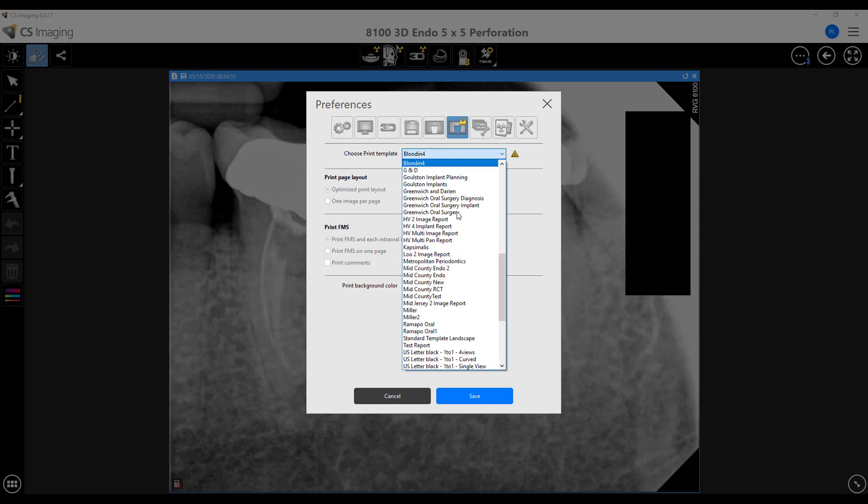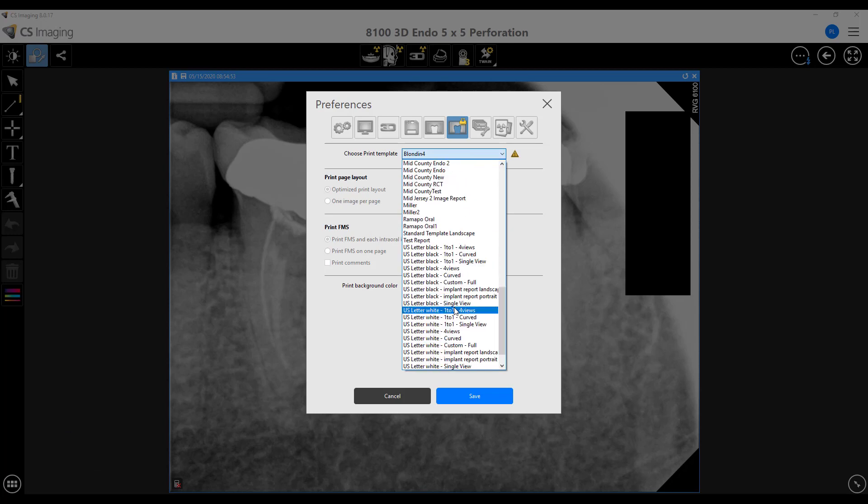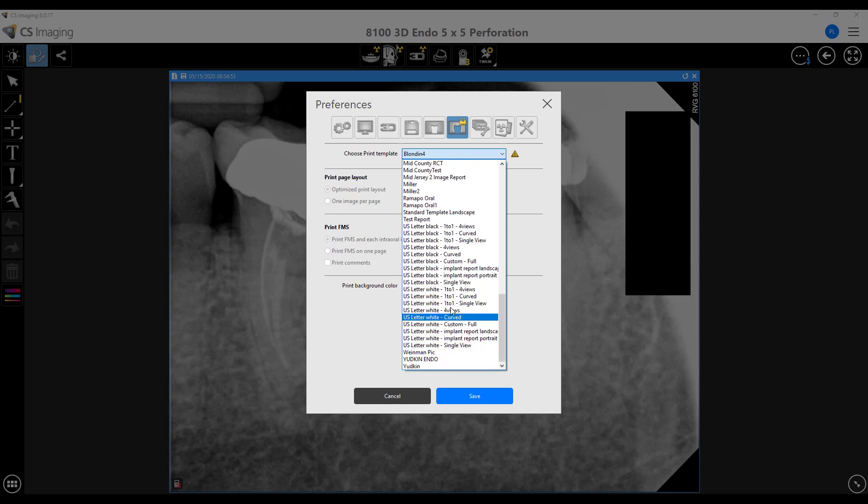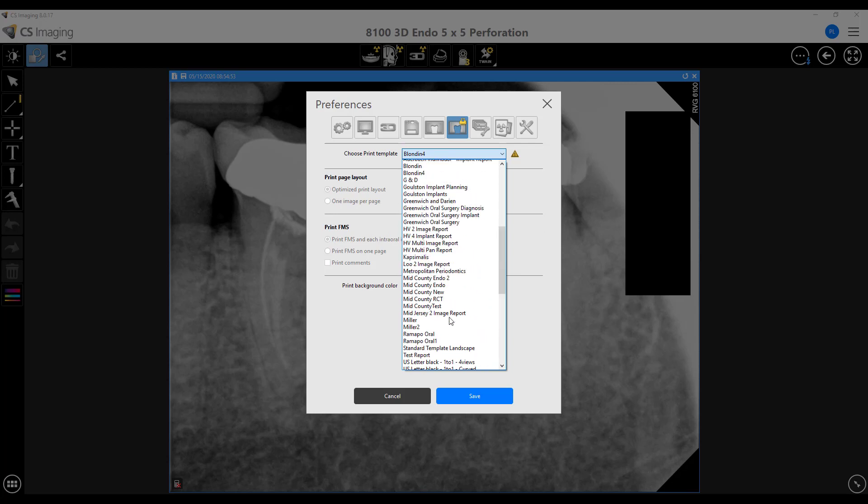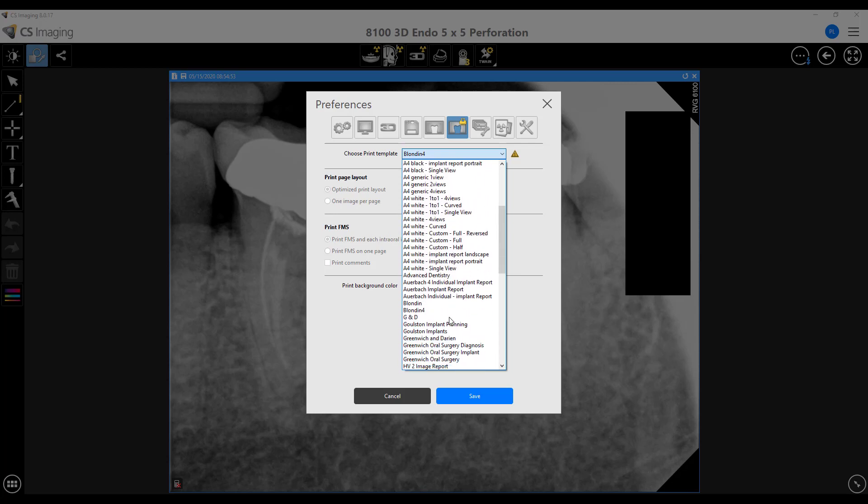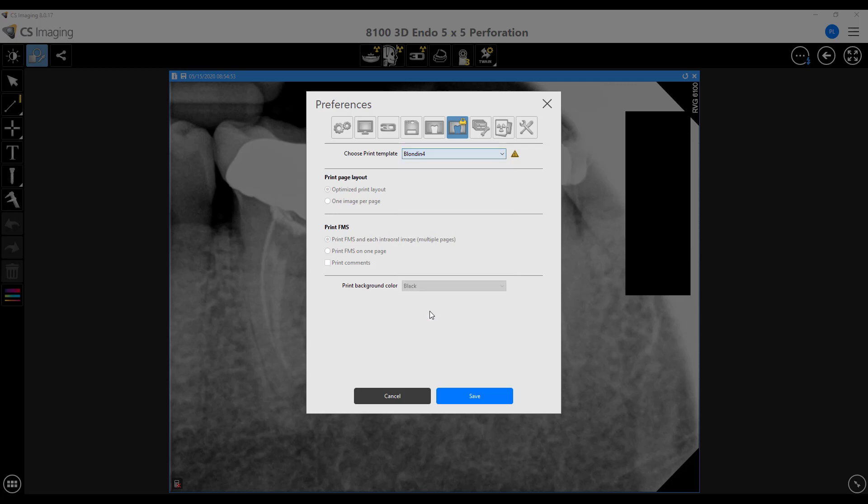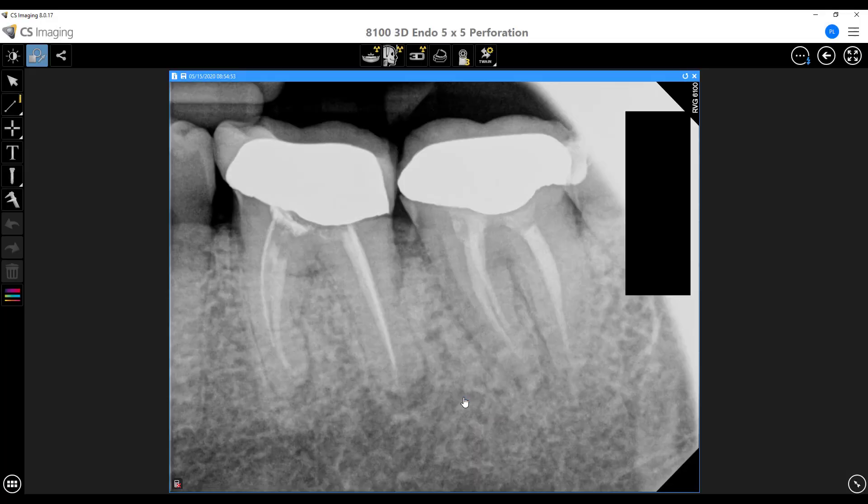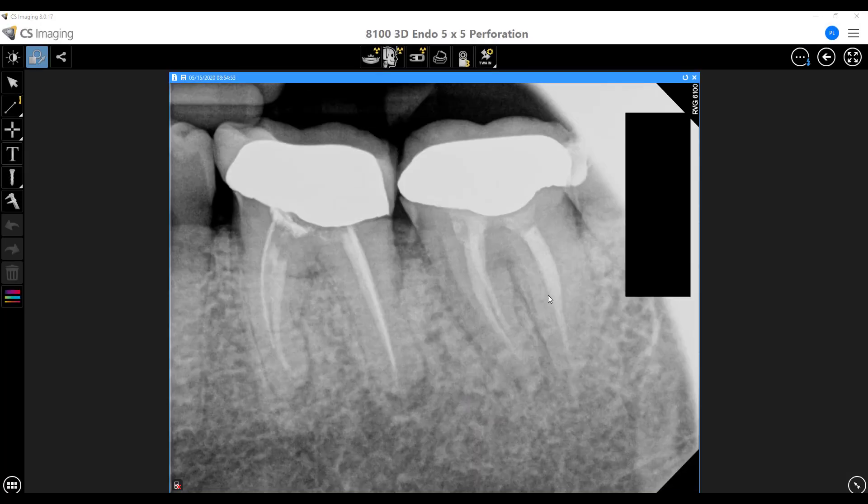And normally there might be a default template like U.S. letter white or whatever. But if you select the same template you're using for your CBCT and voila, you're good to go.